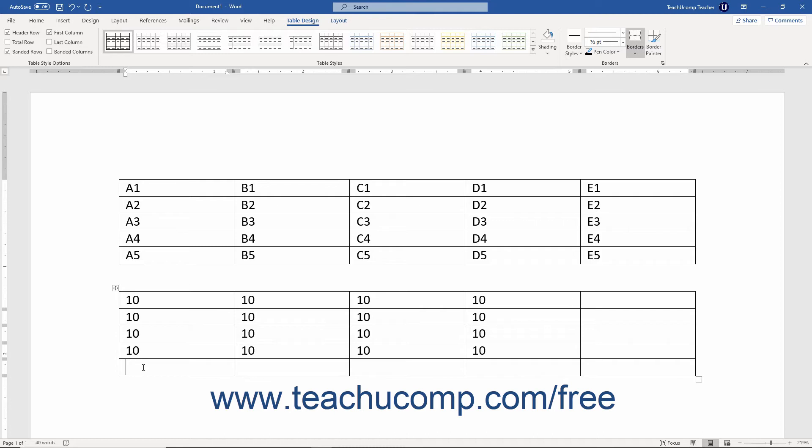Instead of displaying the formula itself within the cell, the cell will then display the answer to the formula. Why? Because when you insert a formula field into a cell, Word knows that it should display the answer to the formula, not the actual formula itself. Formulas display their results by default, not their actual contents.